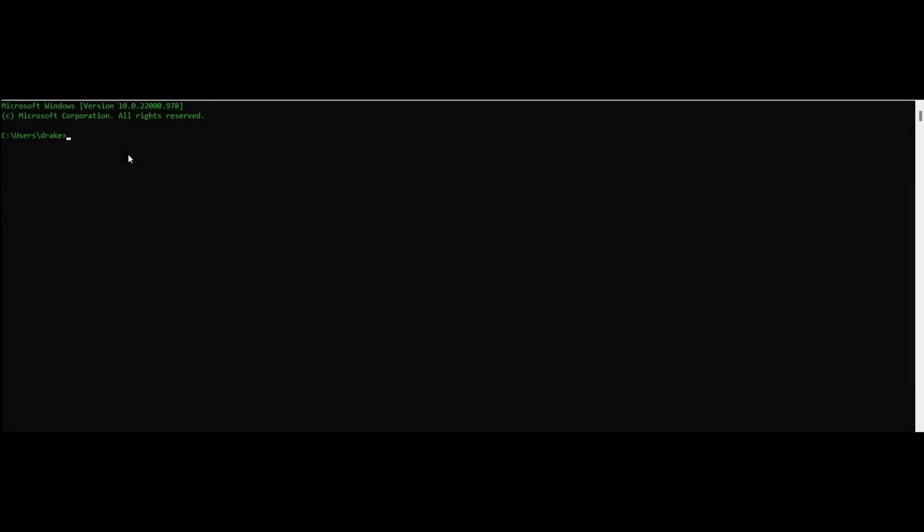This is where you're going to input your IP address to connect to Unreal Engine. If you don't know your IP, open up your console and type in ipconfig. Anyways, back to Unreal Engine.